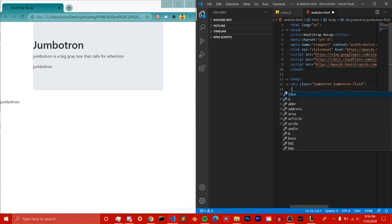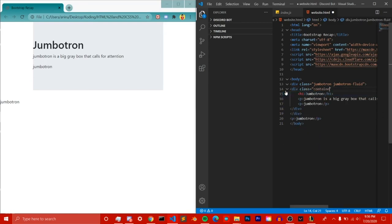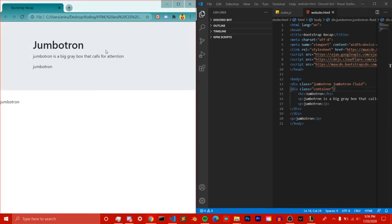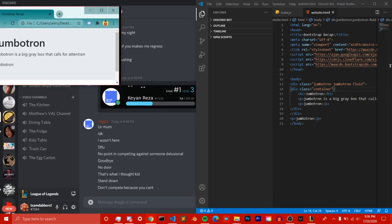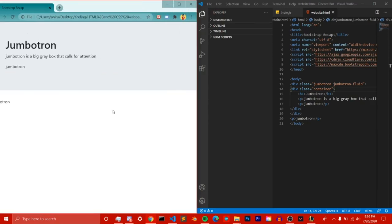Then we need the container class inside the jumbotron. From the result here you can see it's now a full-width container and it's not fixed width with the ends cut off. And since it's Bootstrap, it's going to be responsive.